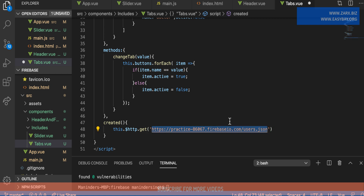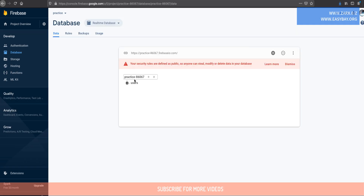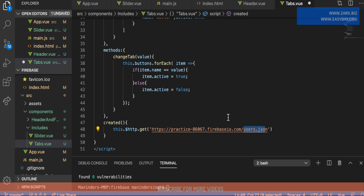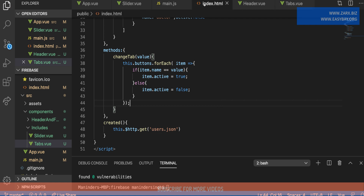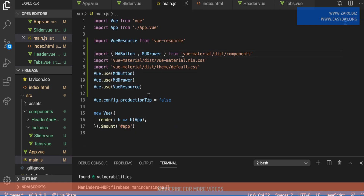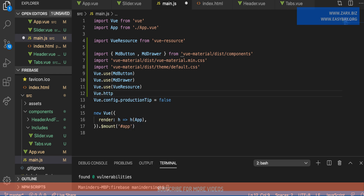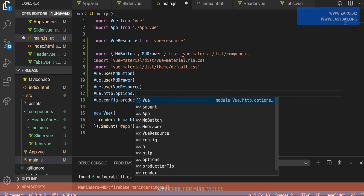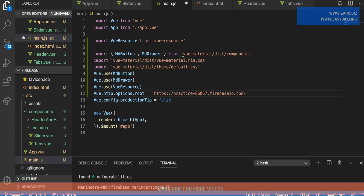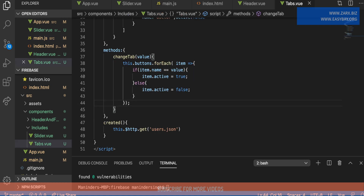I can store the base URL in the main config so that next time we only need to pass users.json, or whatever table name we need. I'll cut the URL from here, go to main.js, and set Vue.http.options.root to that base URL link. Now back in the tabs component, we only need to reference the relative path.